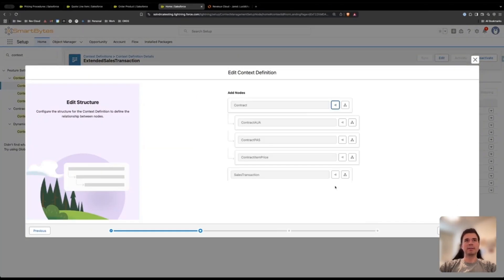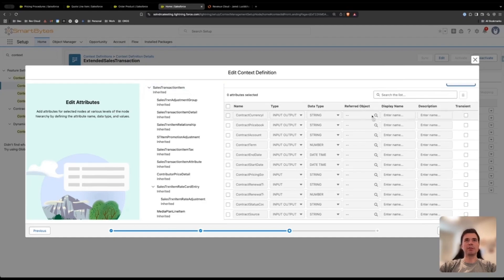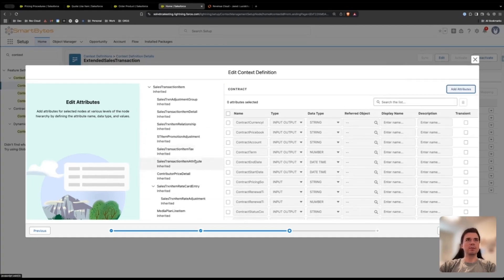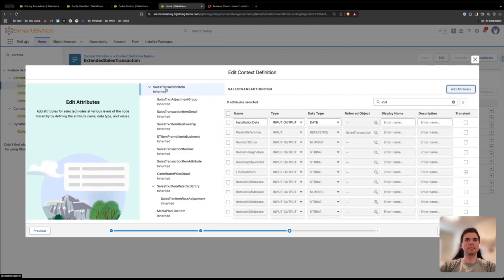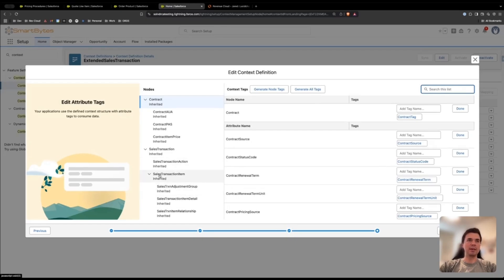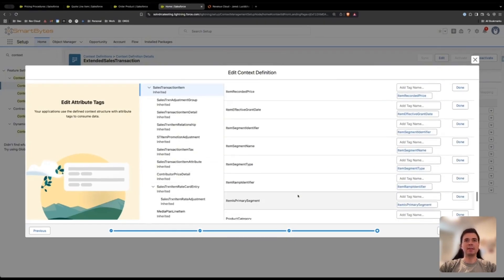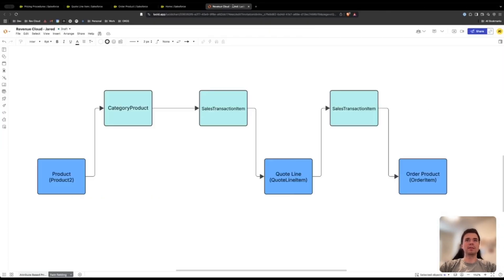If you're starting here, I'll walk you through how to do that. Click edit, next, next again, and go to the sales transaction item node to make an attribute. I already have the installation date attribute set up on the sales transaction item. Once you have the attribute set up for input and output — make sure the data type is correct — click next, then click on sales transaction item, find the attribute you created, and create a tag.